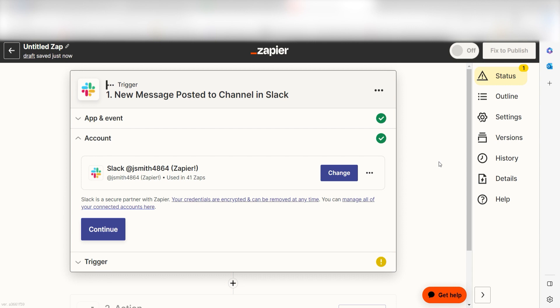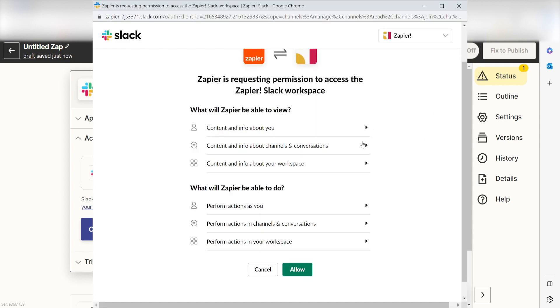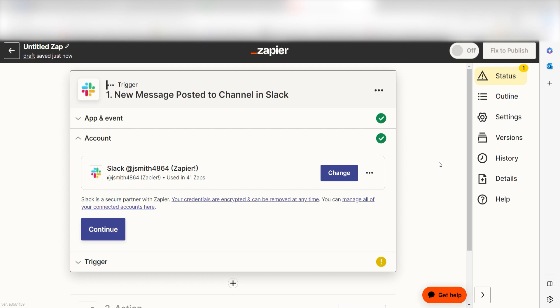The first time we set up Slack, we'll need to authenticate it with Zapier. A link will pop up for you to log into your Slack account. Don't worry, it's totally safe because Zapier uses industry standards for encryption when connecting with each of your apps. I'll put a link to Zapier's security and trust page in the description as well.